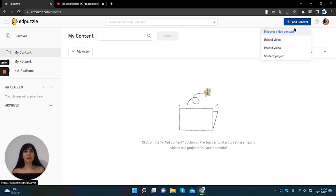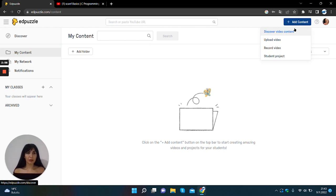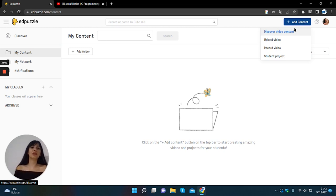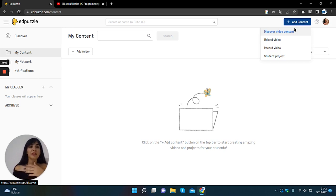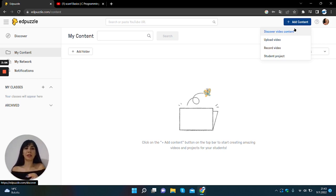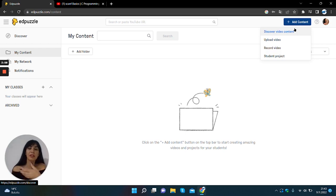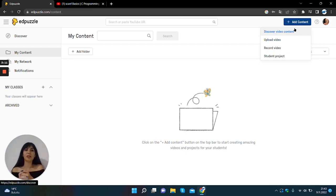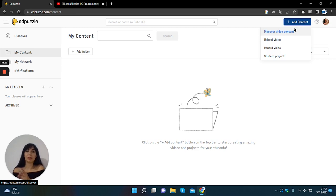I want to add a new content. You can create your own content from discovering videos, uploading a new videos, uploading a new video, recording your own video or you can create a project from student projects.